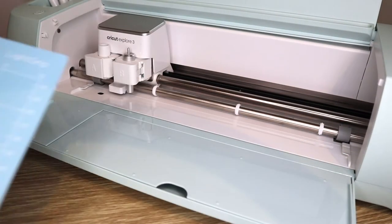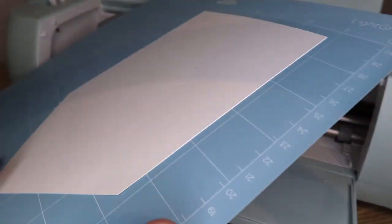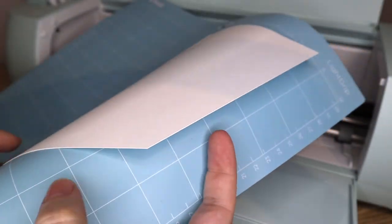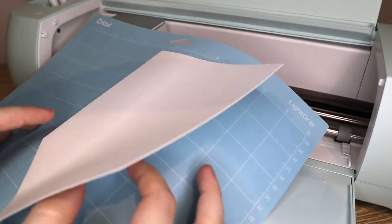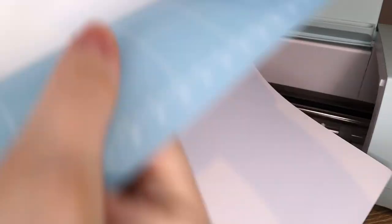A little tip so you don't bend your cardstock is to peel the mat away from the card rather than the card from the mat.